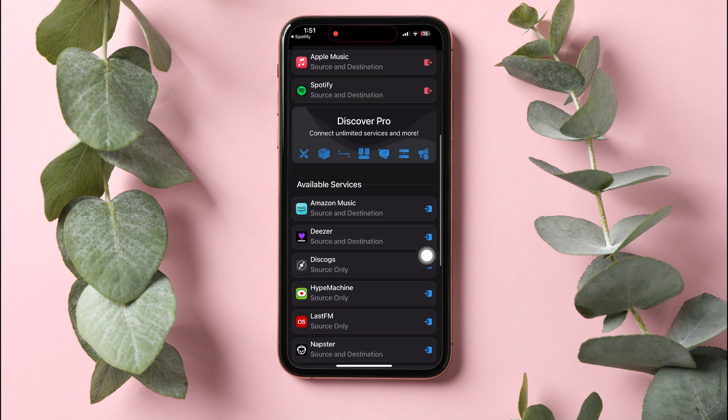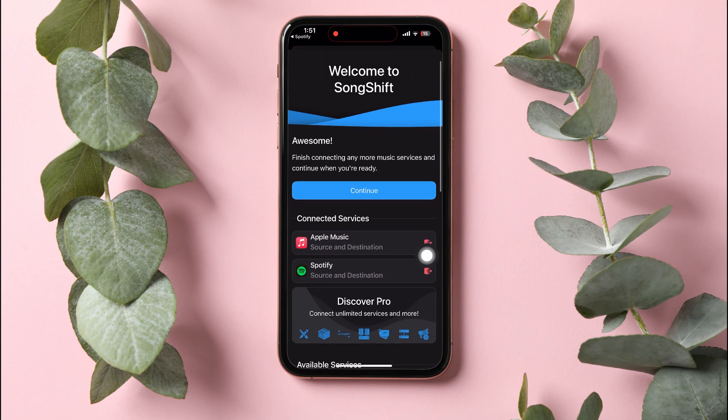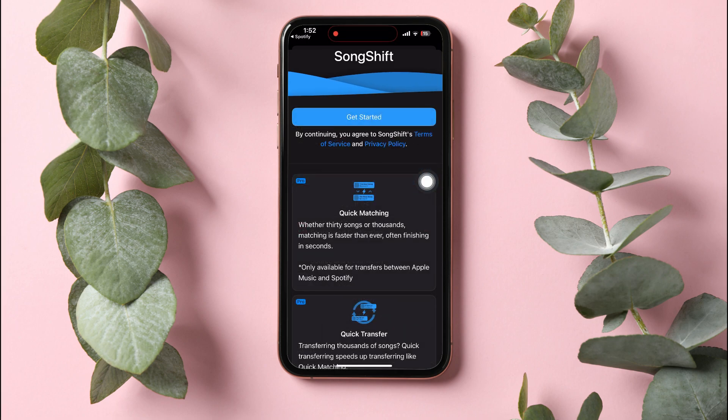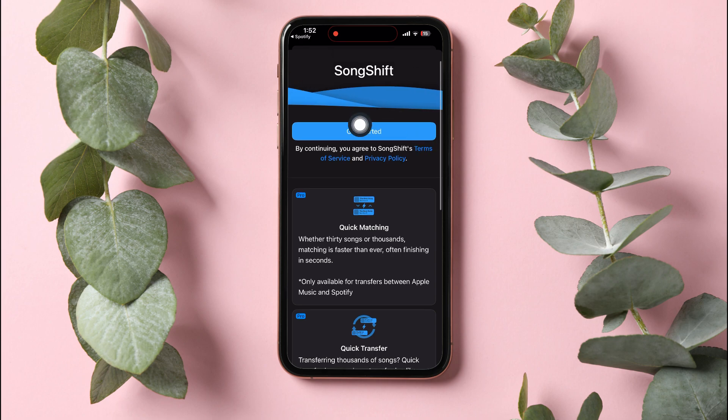Now go back and you will see that both Apple Music and Spotify are now connected to SongShift. Now tap on Continue and then select Get Started.